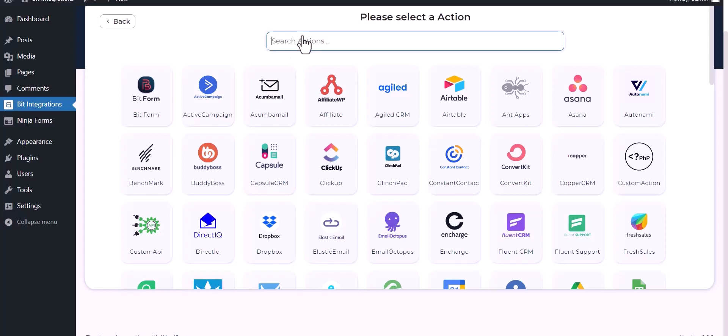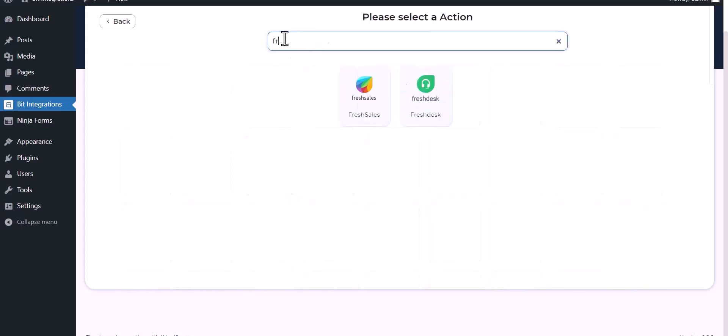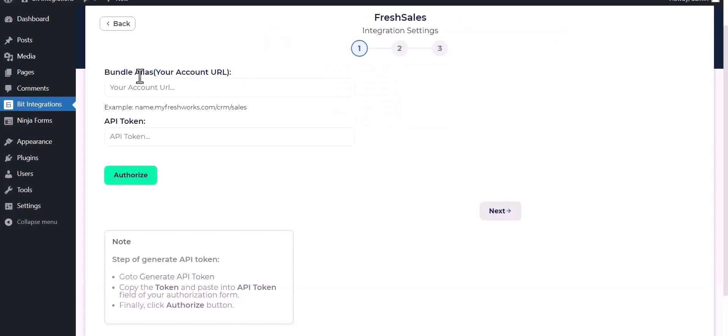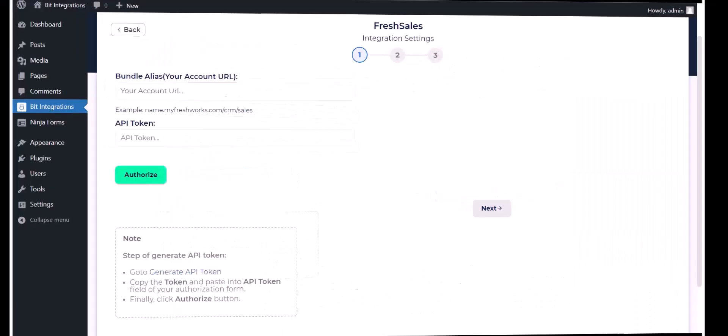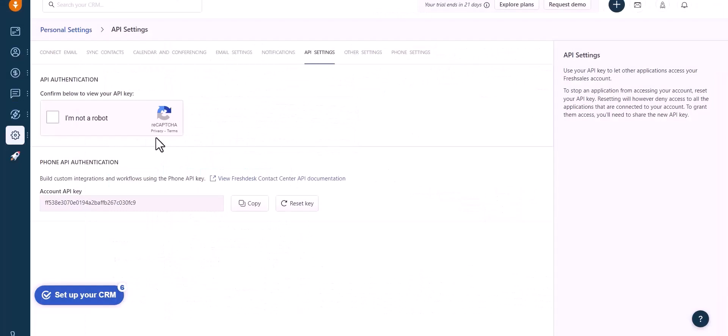Search and select Fresh Sales. Give your account URL and API token, so go to your Fresh Sales site and go to API settings.